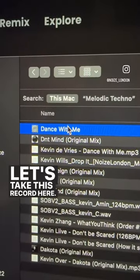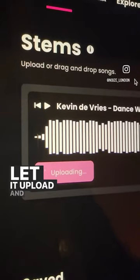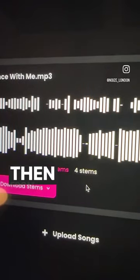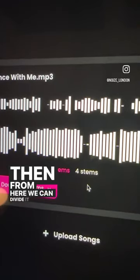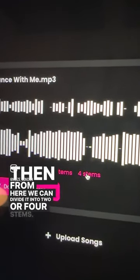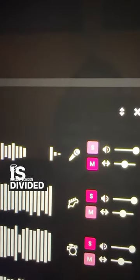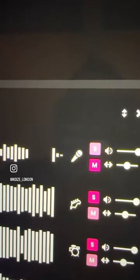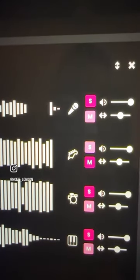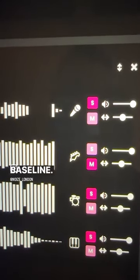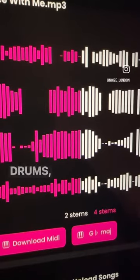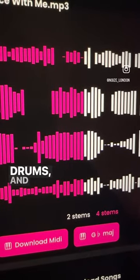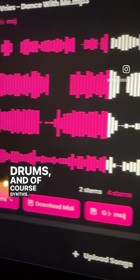Let's take this record here, let it upload and do its thing. From here we can divide it into two or four stems, which is divided up into vocals, bass line, drums, and of course synths.